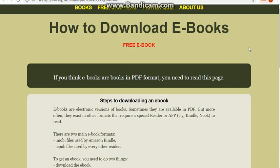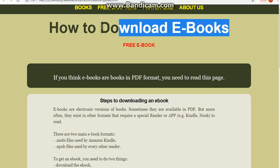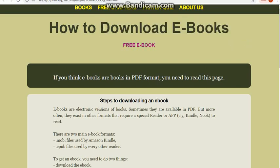Hello everyone. In this video I'm going to demonstrate how to download eBooks using Kobo.